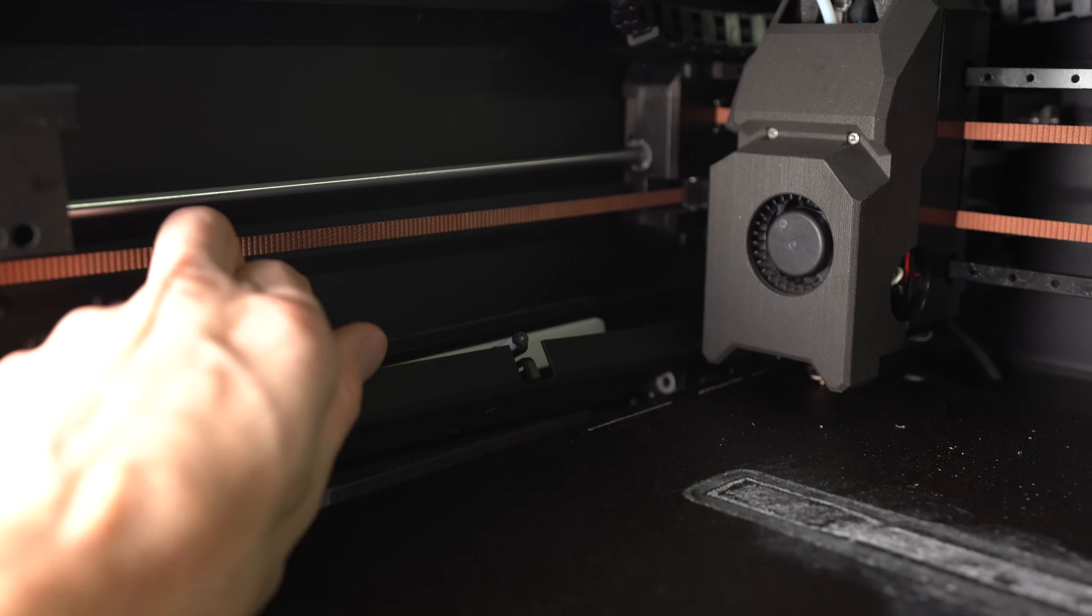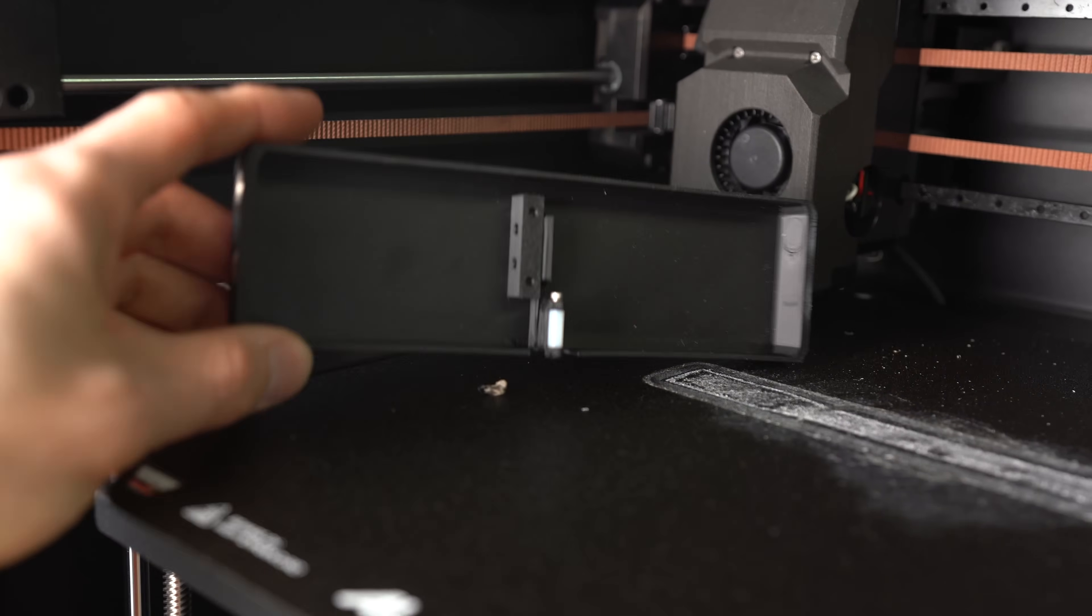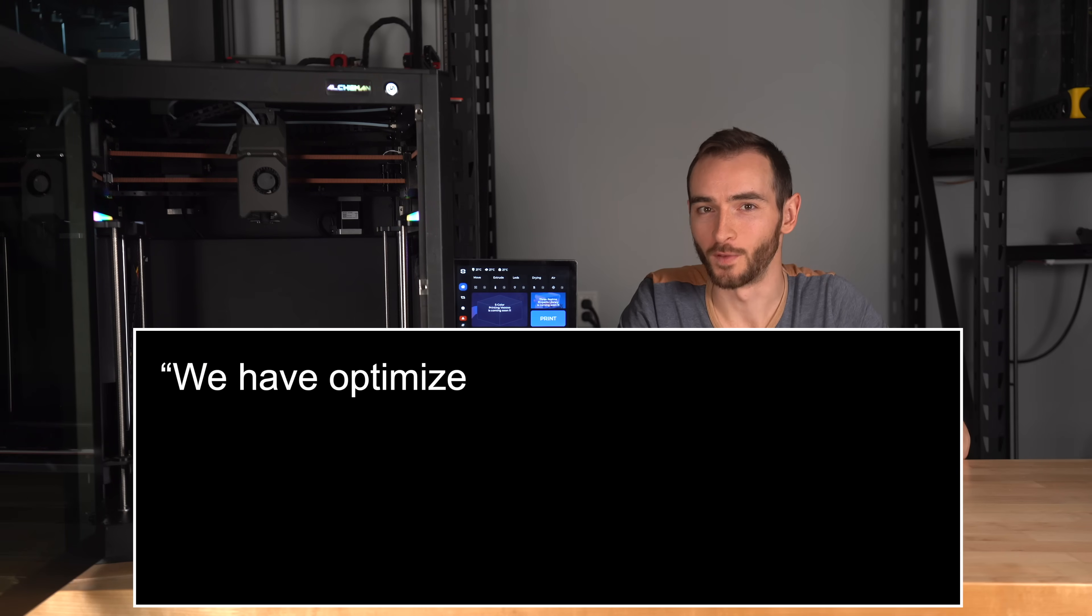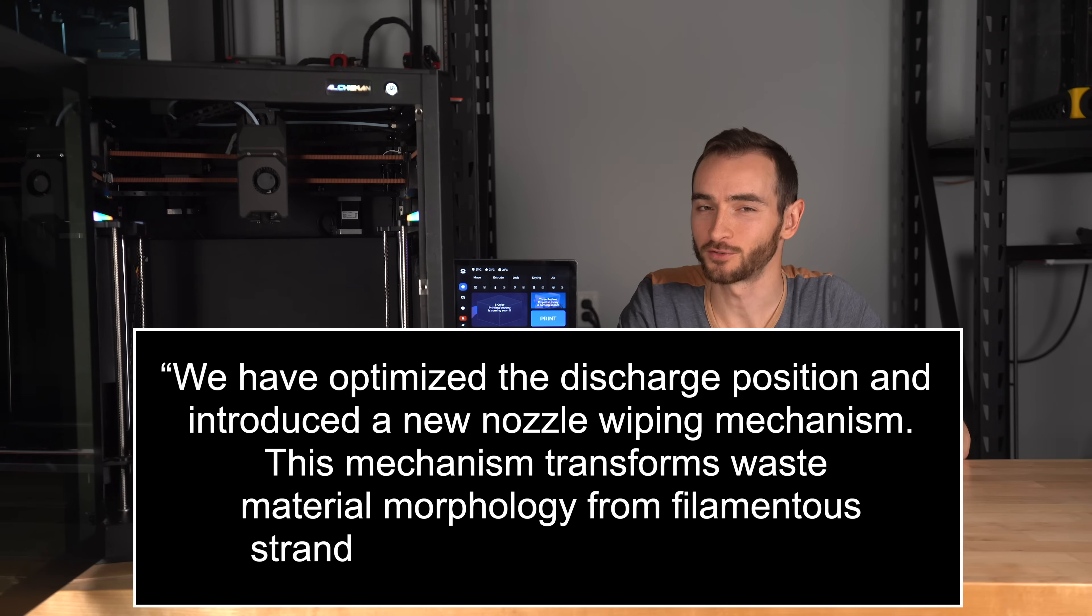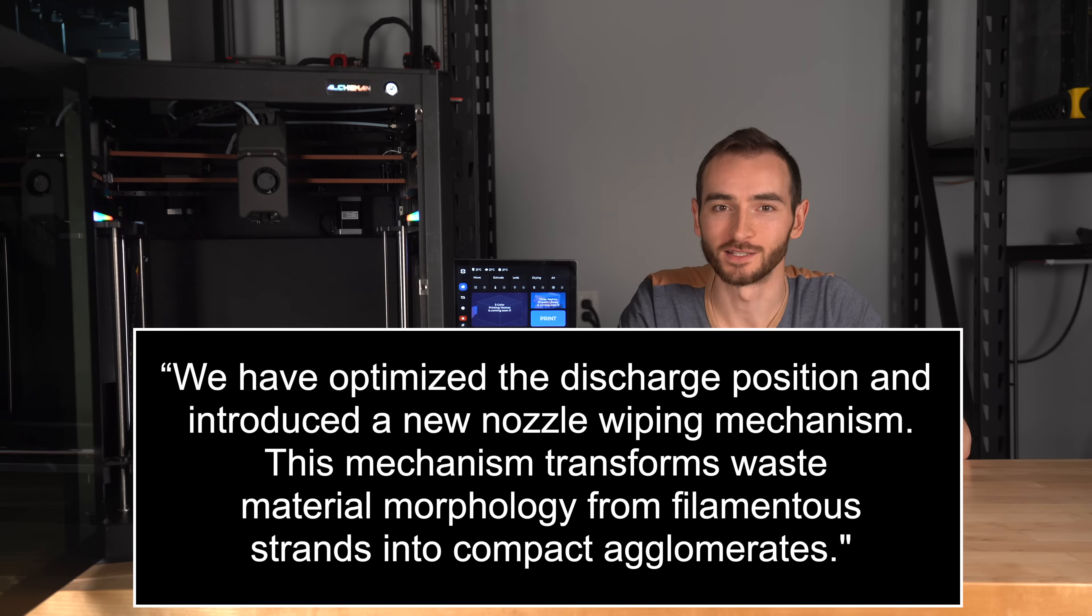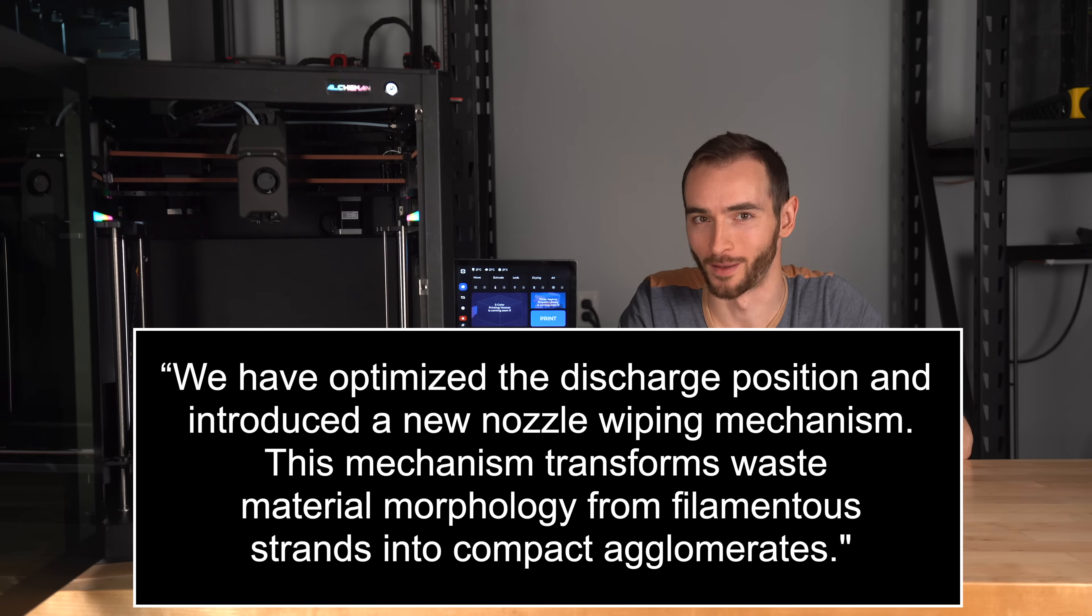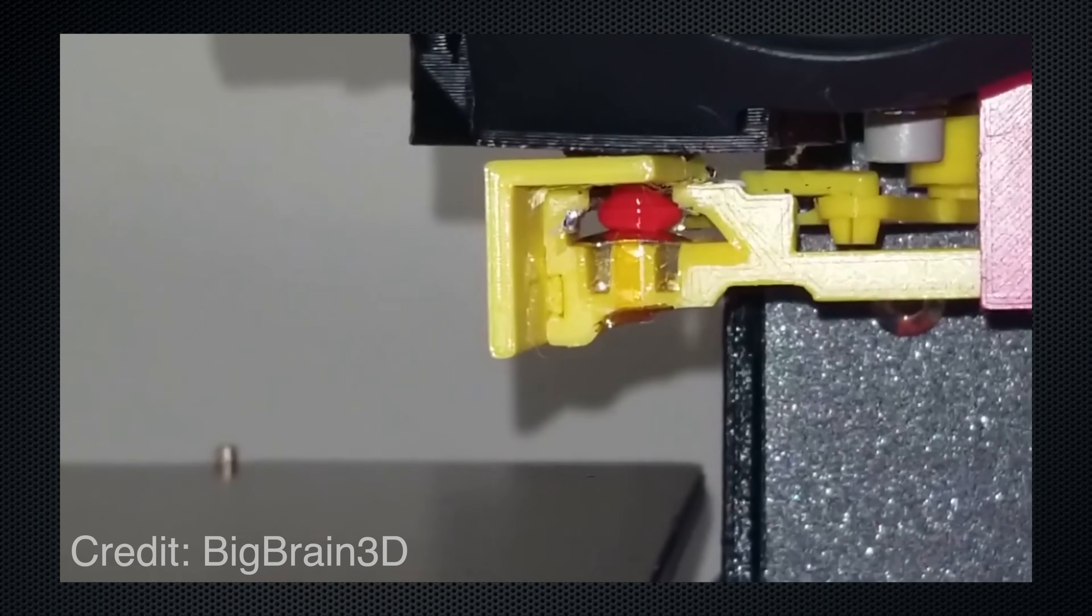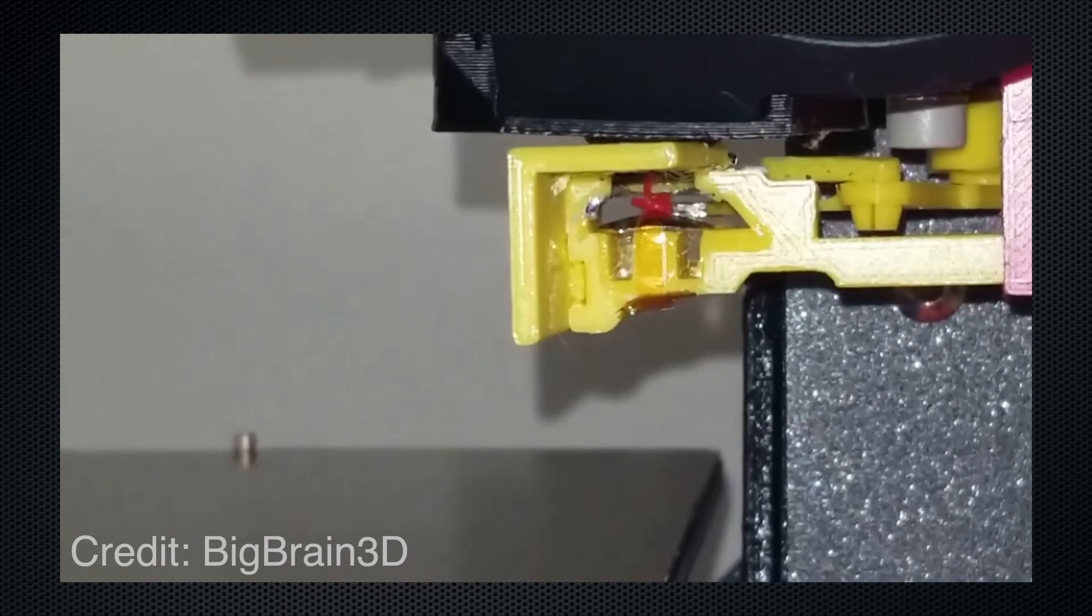In an answer to a backer question on Kickstarter, they seem to indicate that the purge might be pelletized. They said, and I quote, 'We have optimized the discharge position and introduced a new nozzle wiping mechanism. This mechanism transforms waste material morphology from filamentous strands into compact agglomerates.' I'm picturing something like this. But that might just be a really fancy way of saying their printer poops.